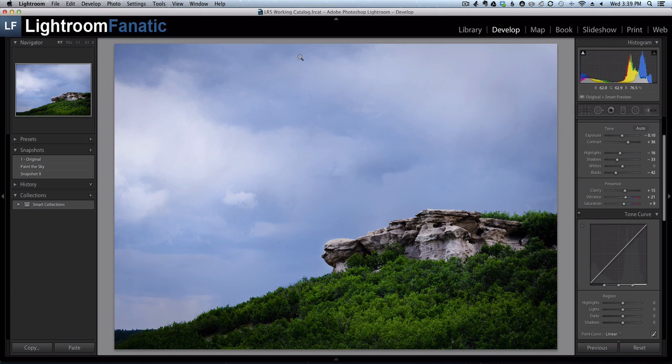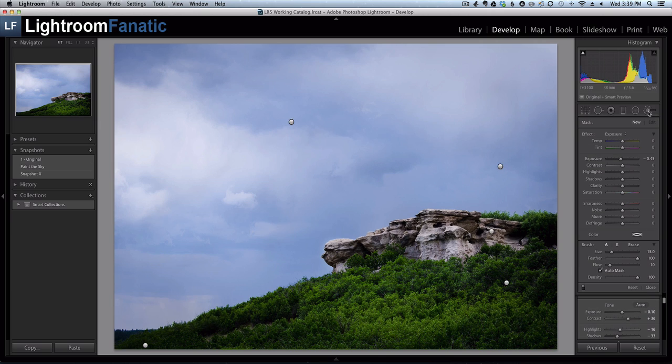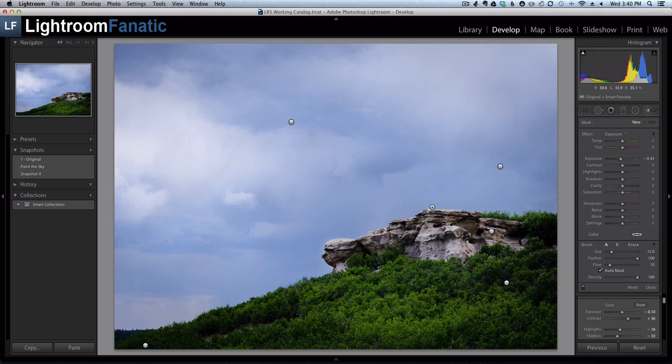To see the localized changes that you've made to an image using the adjustment brush tool, select the adjustment brush by either clicking on the icon for it or hitting the letter K. And you can see all of these pins represent changes that I've made to the image using the adjustment brush tool.